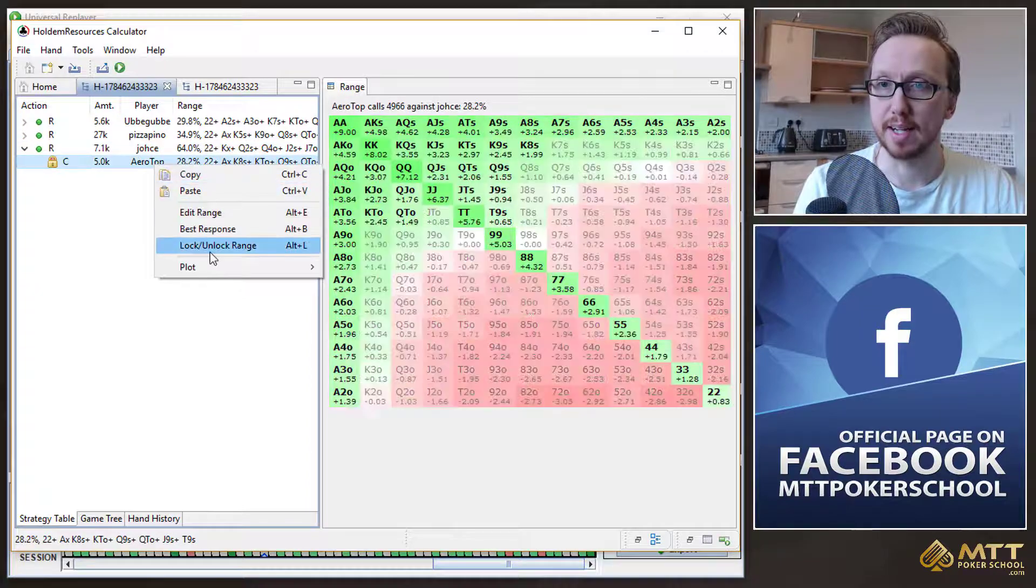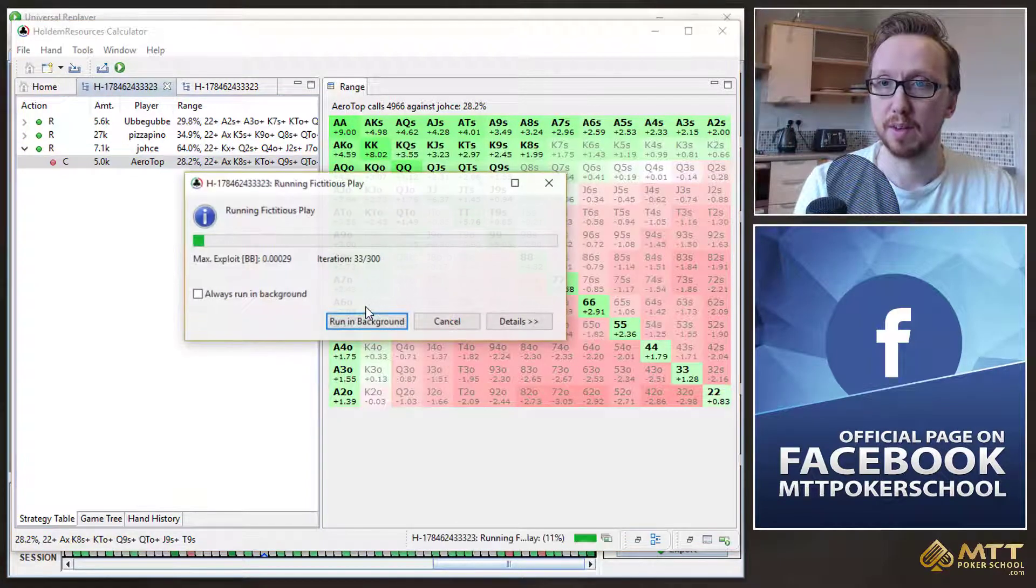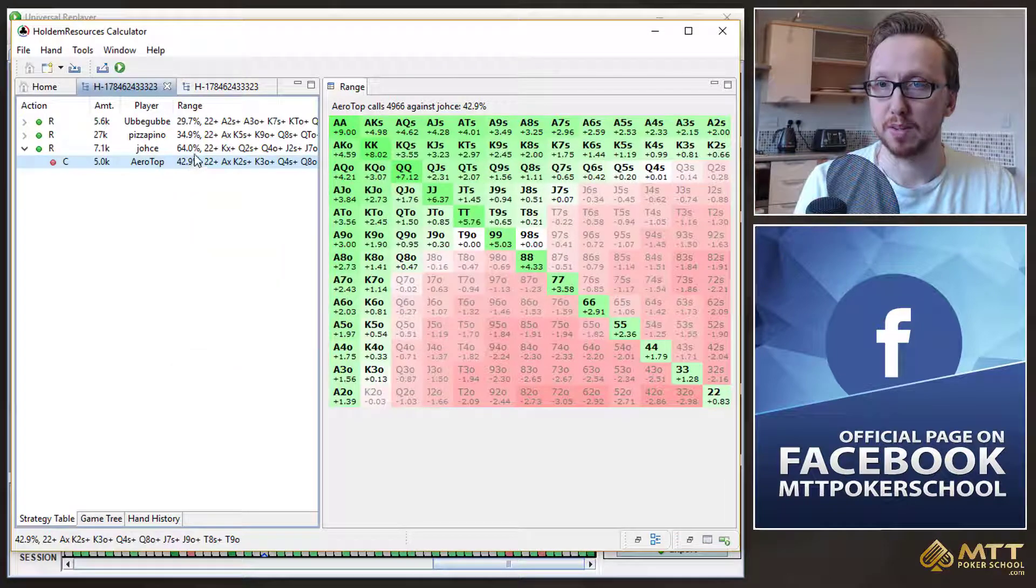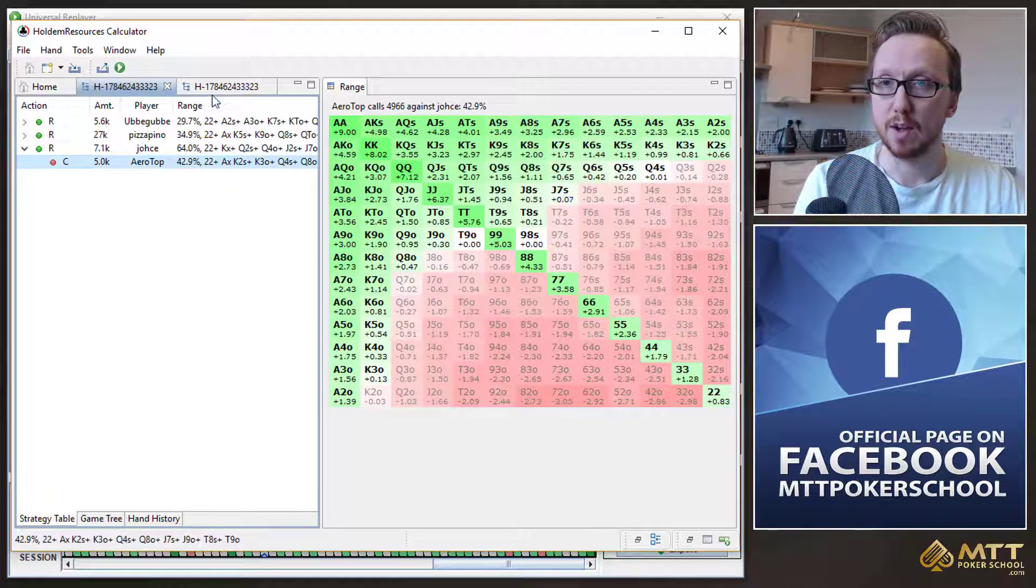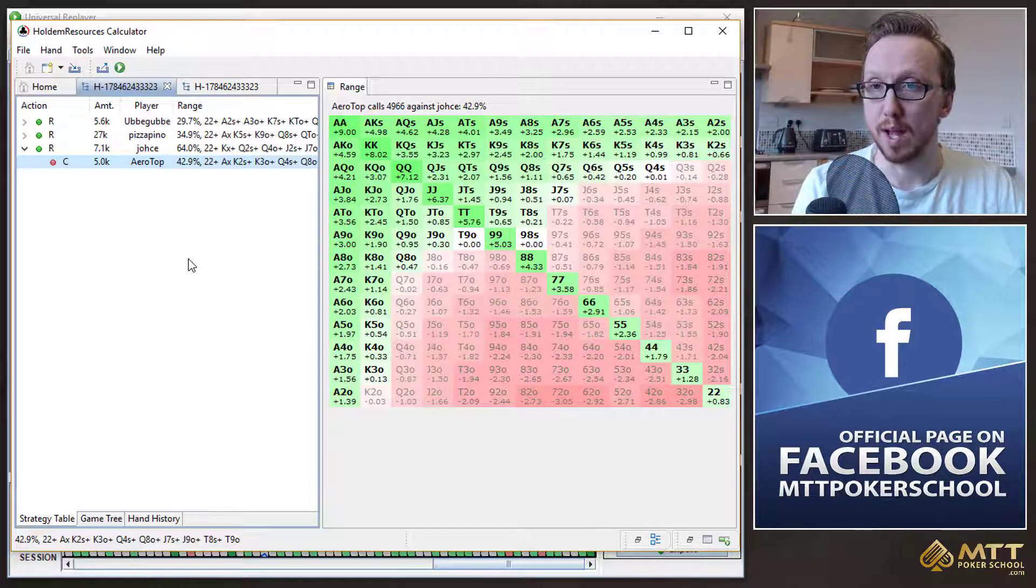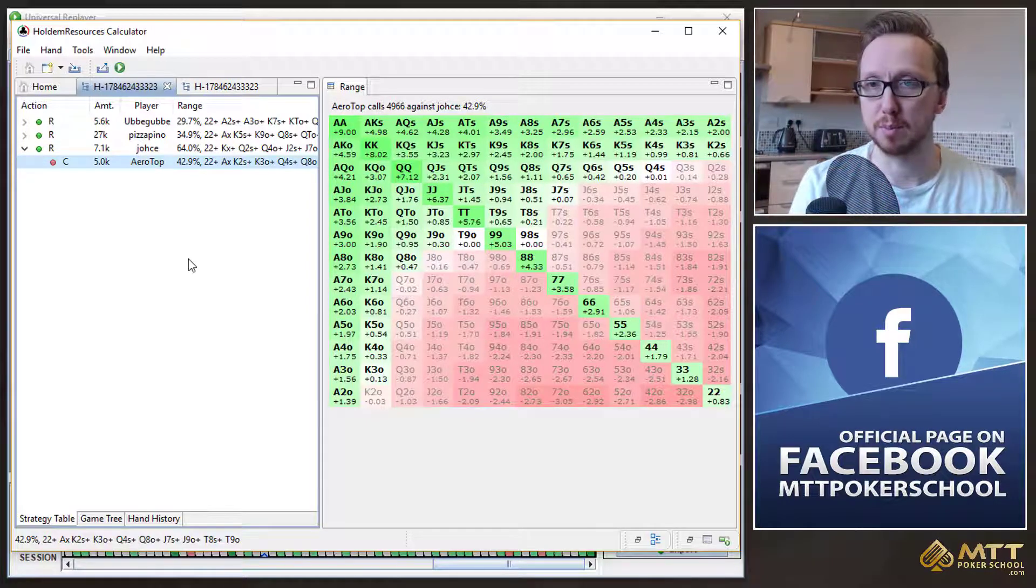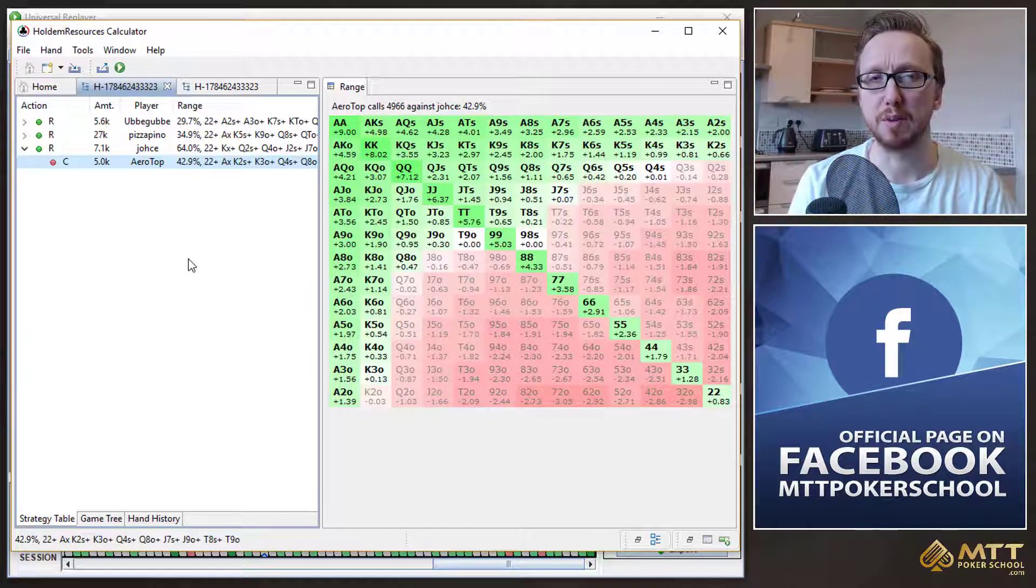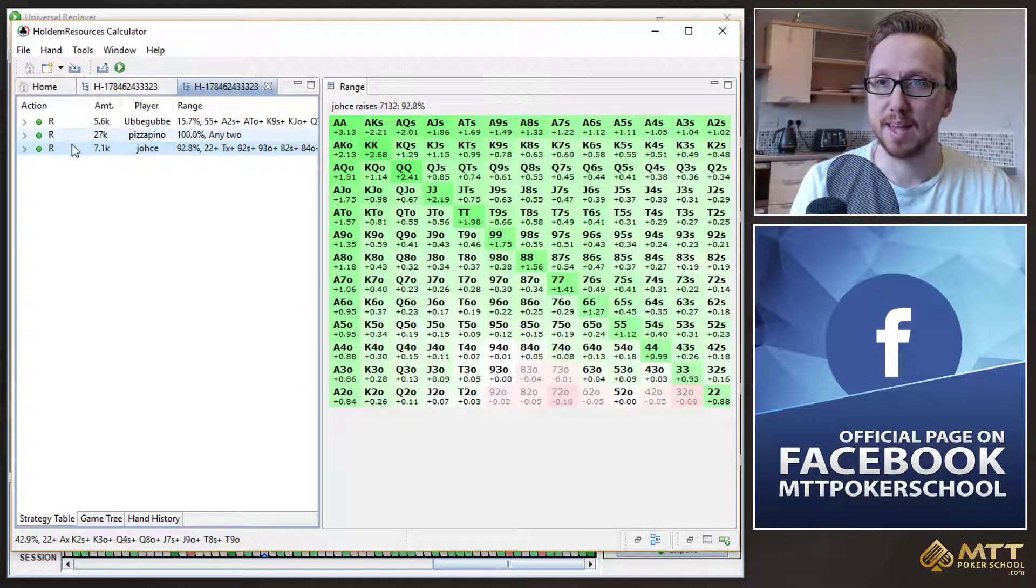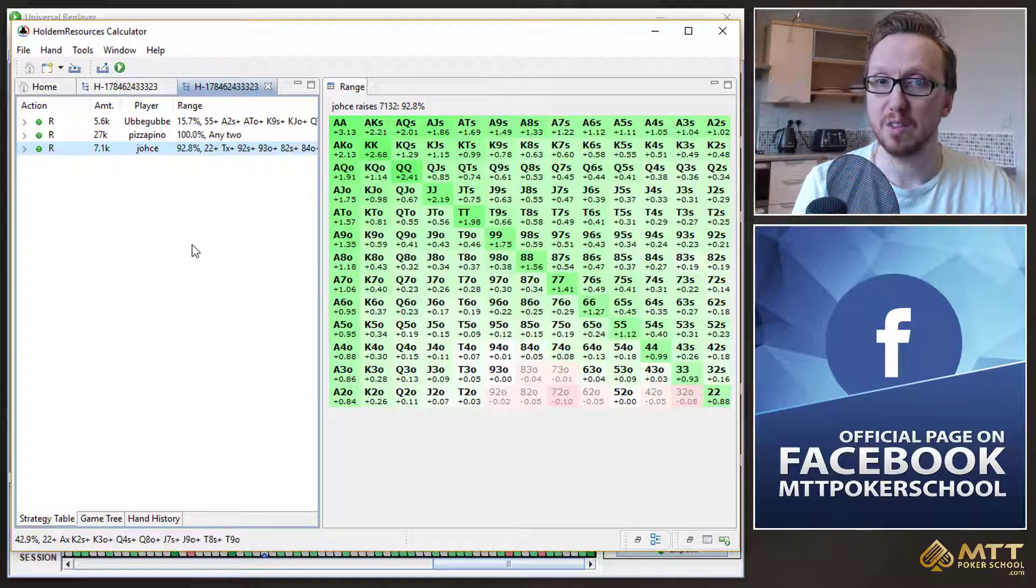But if we just go back and run this again, just to get the original numbers back, you can see it's 64% and 43%. Now, if we went for an ICM model where the top three places got paid, the first prize was 50% of the prize pool, second place was 30% and third place was 20%, then we can run the calculation again. Obviously, now JOS could now go ahead and shove almost 93% of hands.